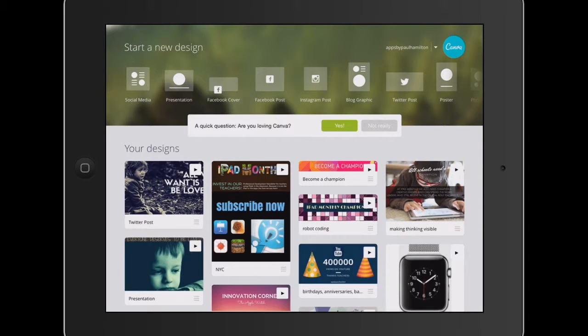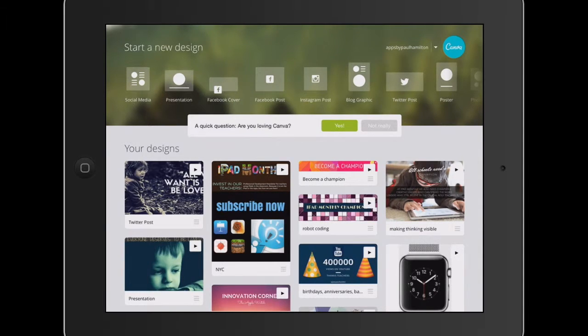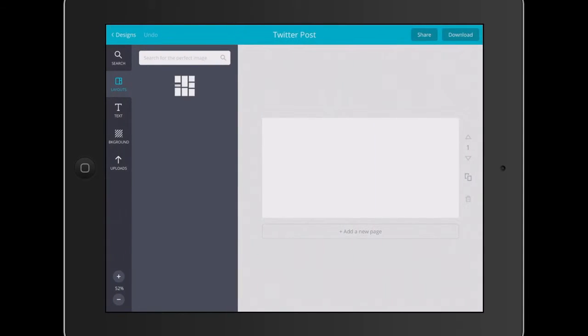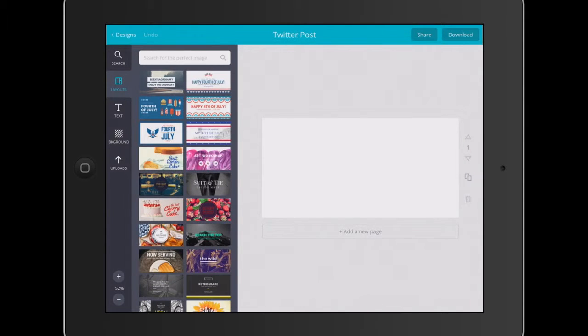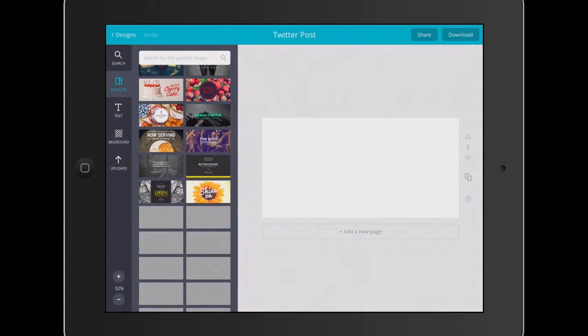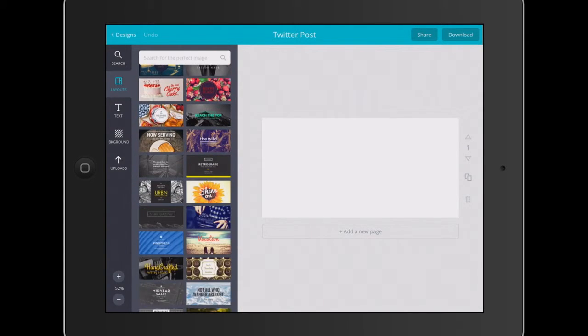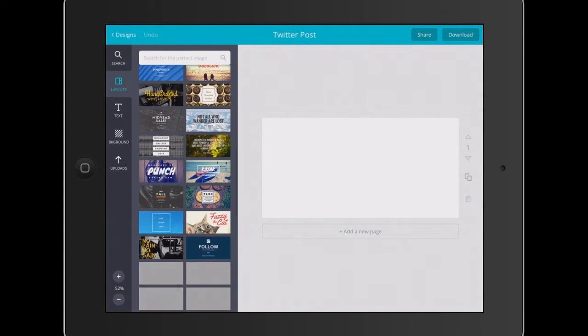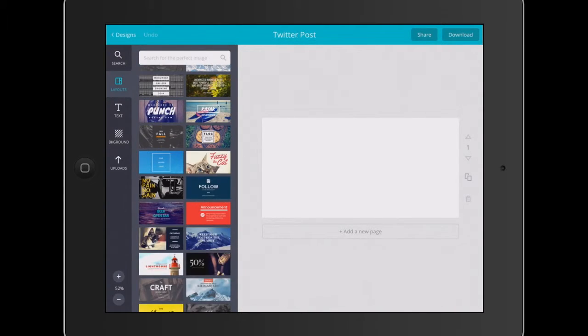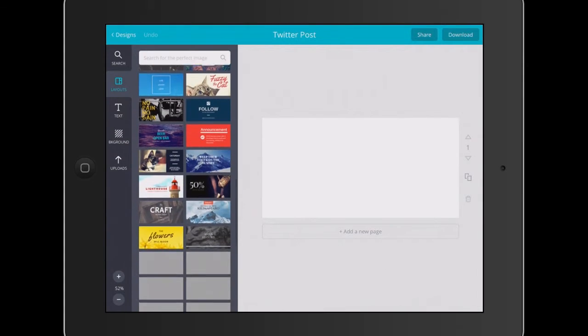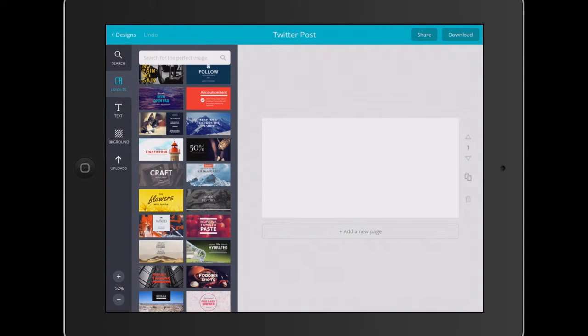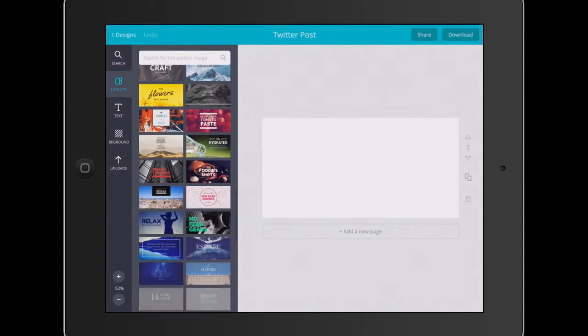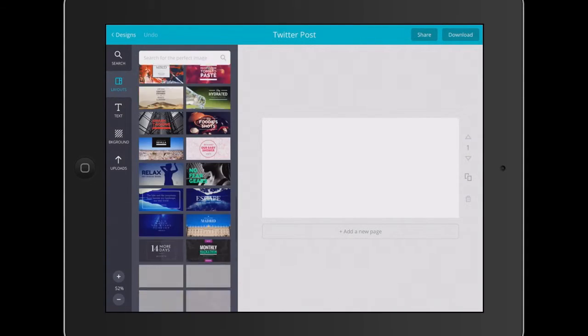I'm going to show you how easy it is with the Canva app for iPads. I'm going to use a template that's just a Twitter post size template, just because it's kind of suiting what I'm doing today. We're going to select a template that we think we can use in regard to our poster here.